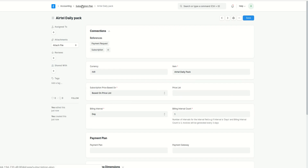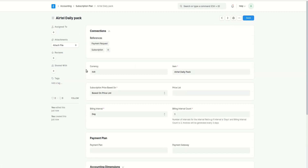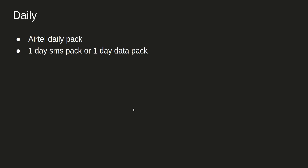That was all about subscription plans in ERPNext. I created four plans in total. In another video I'll explain how you can use these plans to create subscriptions for customers, and how a sales invoice will be generated from them. I hope this video was clear. Thank you for watching.